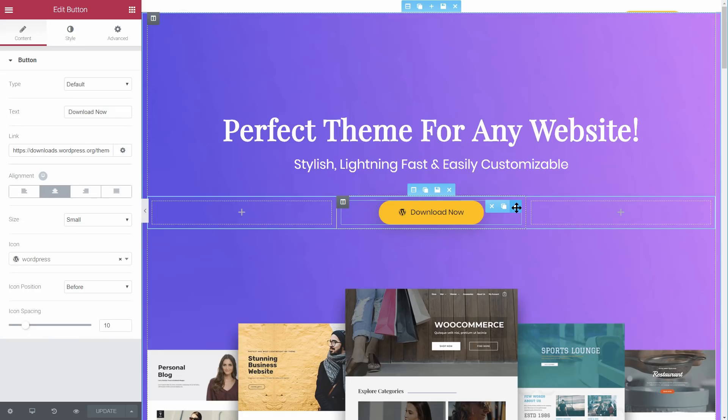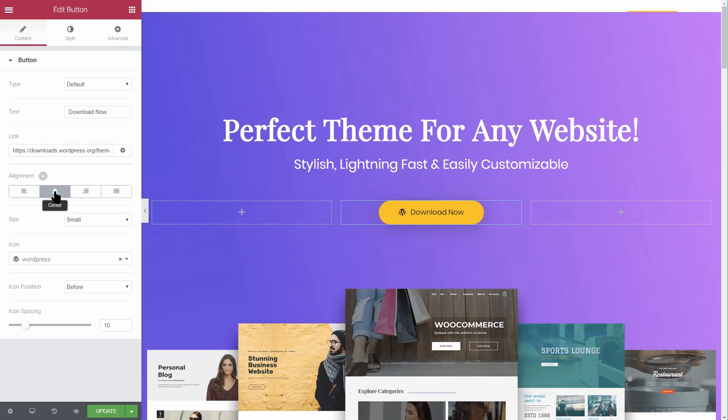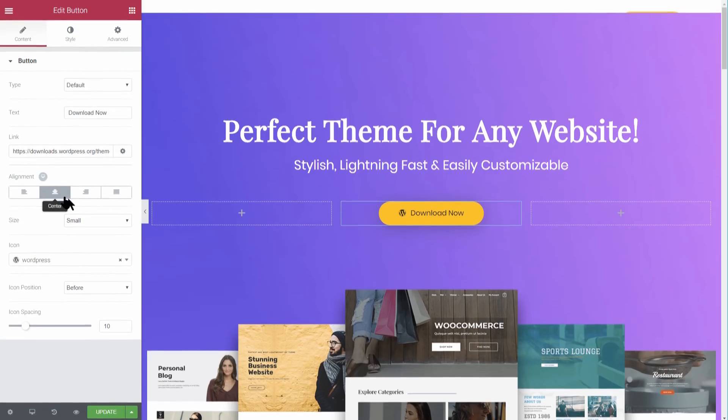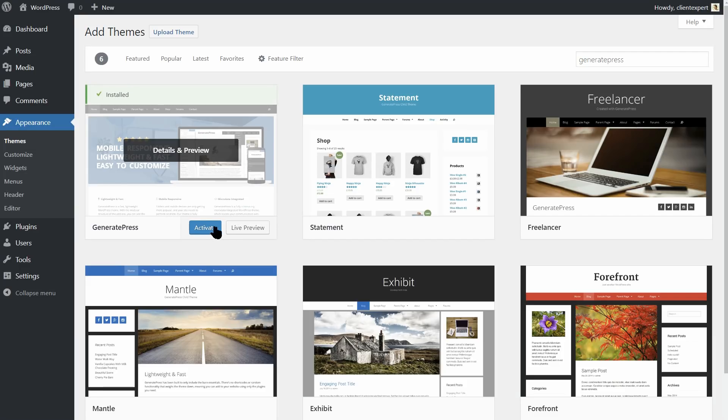Of course, this doesn't mean GeneratePress and OceanWP are poor quality options. If you are looking for something a little more simple and streamlined, GeneratePress is easy to get started with.